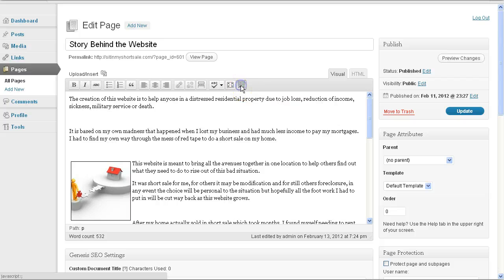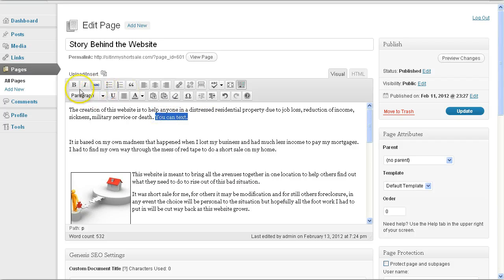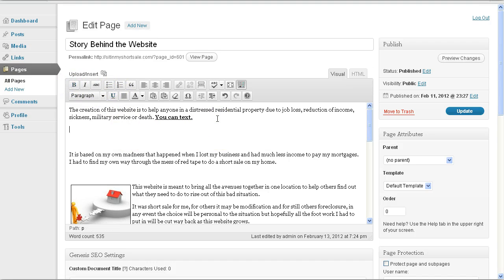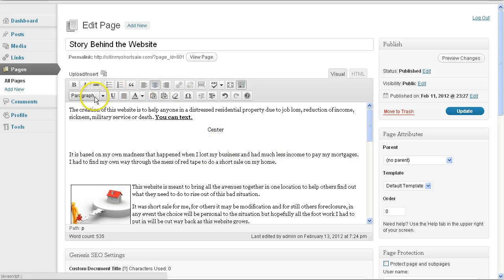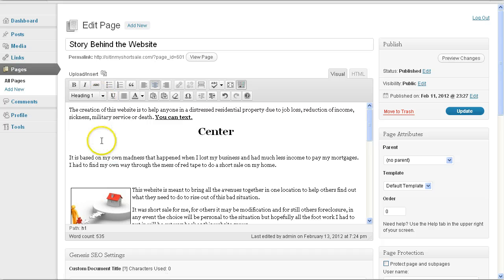You should always have two rows of icons. If you don't, you want to click this and it will drop down to the second row. And you can add text, you can make text bold, you can underline text, you can center text if you'd like. Basically, everything that you can do in Microsoft Word when typing up a letter, you can do in this visual editor.